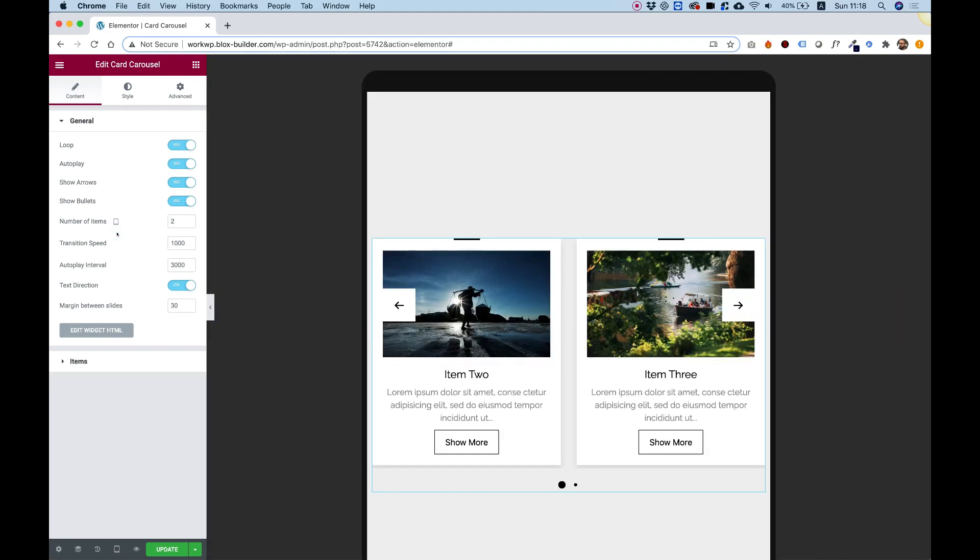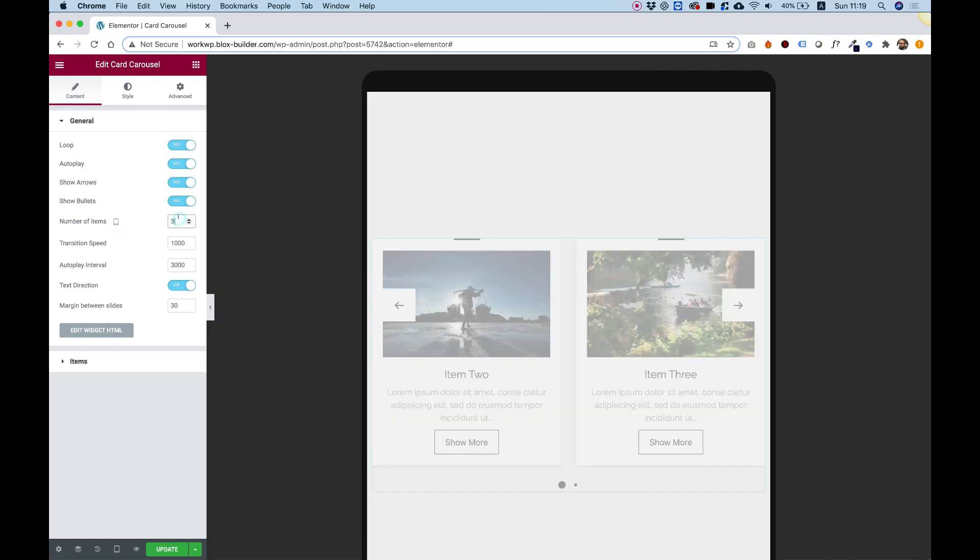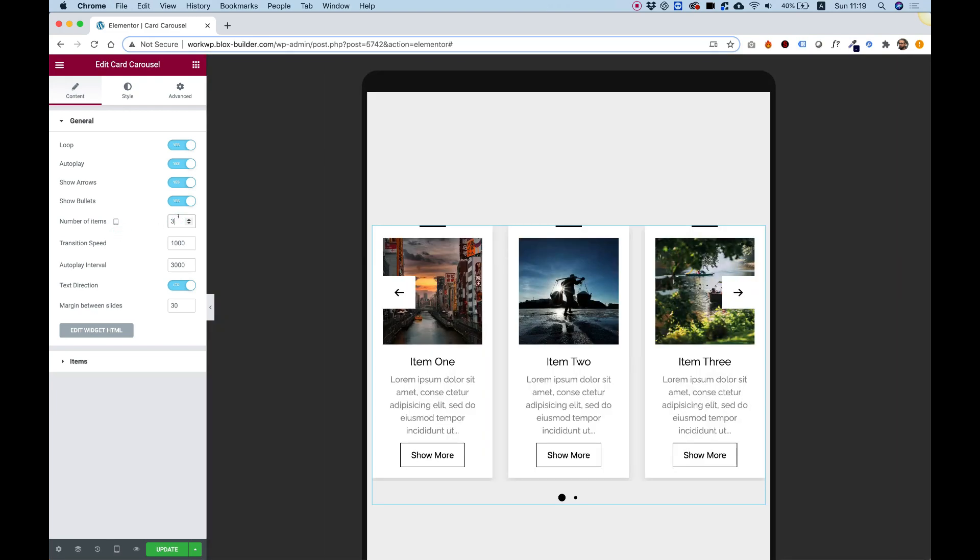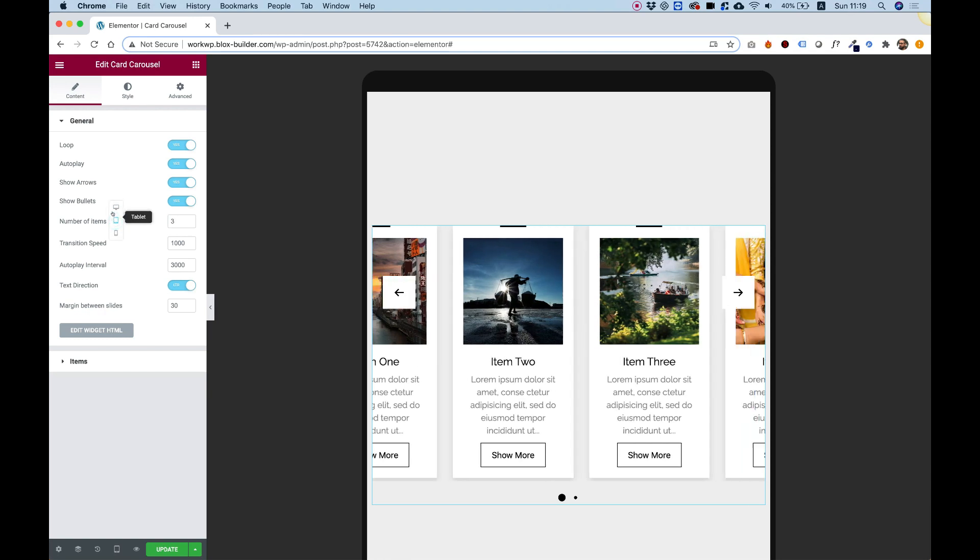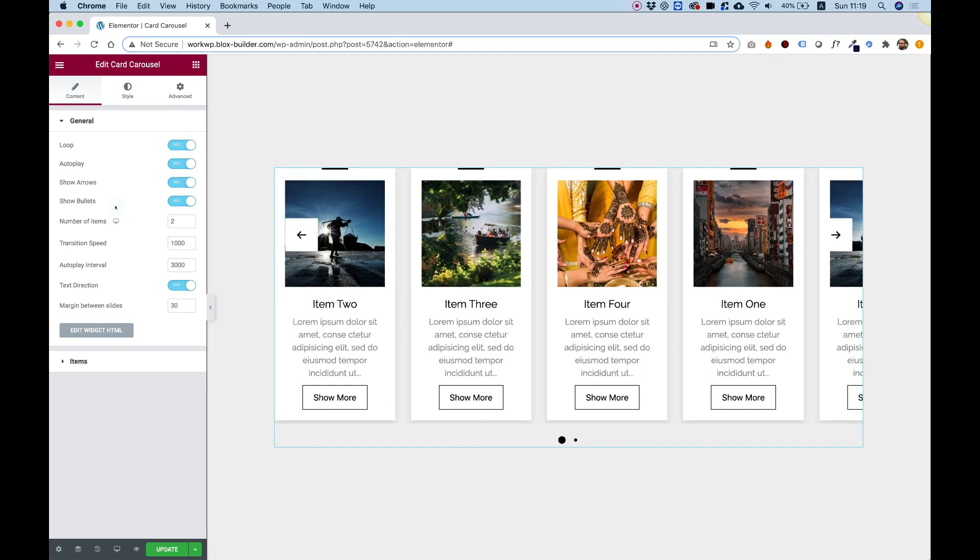This is a responsive field, so if we're going to jump into a different screen resolution, I can decide that on this screen resolution I want to show three. I'm going to jump back into desktop.